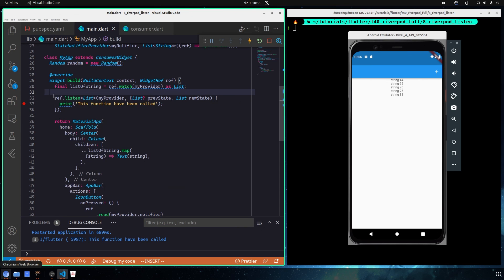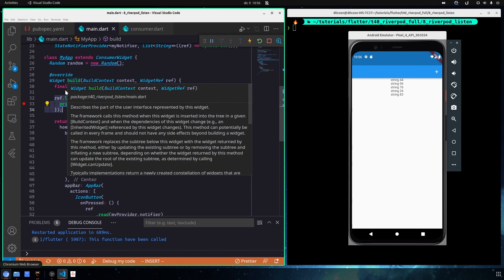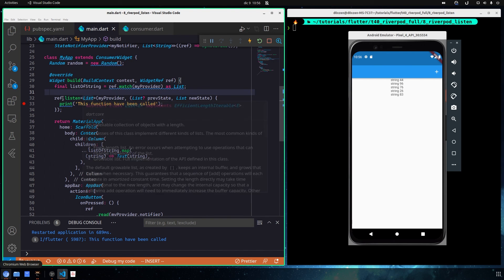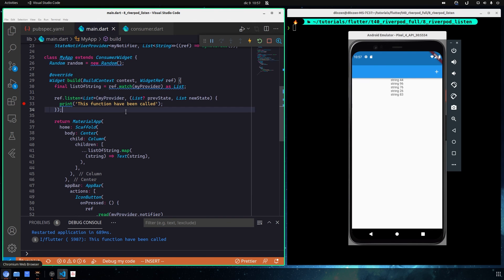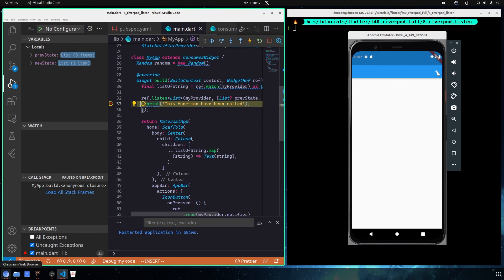As mentioned, you shouldn't worry about having ref.listen inside the build method — this applies especially with the consumer stateful widget. ref.listen will only get called when something changes inside the provider. If you start your application, the callback function will not be called at the beginning; it only fires when something actually changes in your provider.